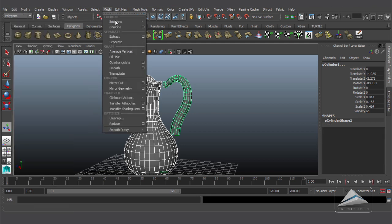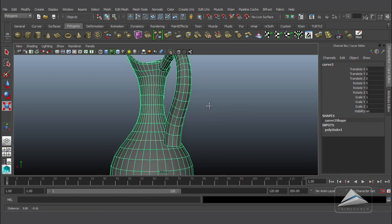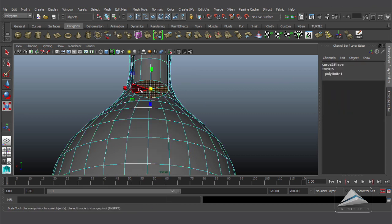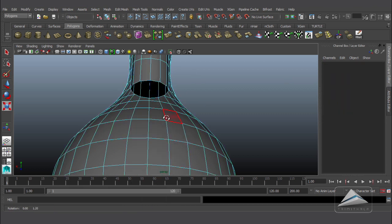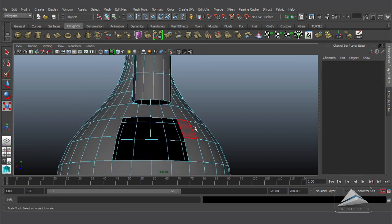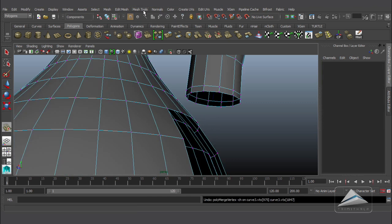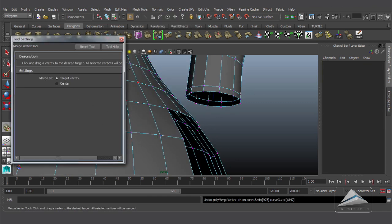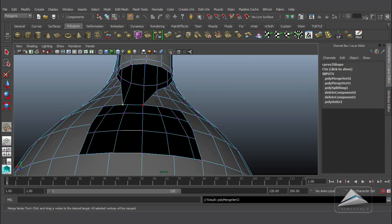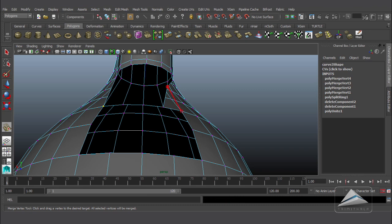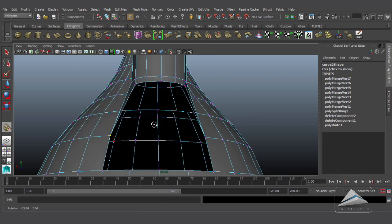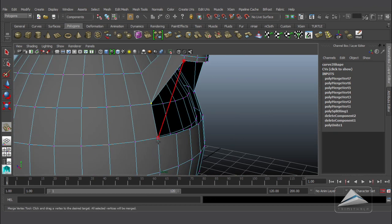Select both surfaces, go to Edit and select by type Face. Now going to Mesh Options and hitting Combine — both surfaces are combined. Selecting all the faces of the cap at the bottom of the cylinder and deleting it. I am going to do the same with the body, selecting eight faces at this region and hitting Delete. Now I can merge the handle with the main body using the Merge Vertex Tool, connecting each vertex from the cylinder to the main body.